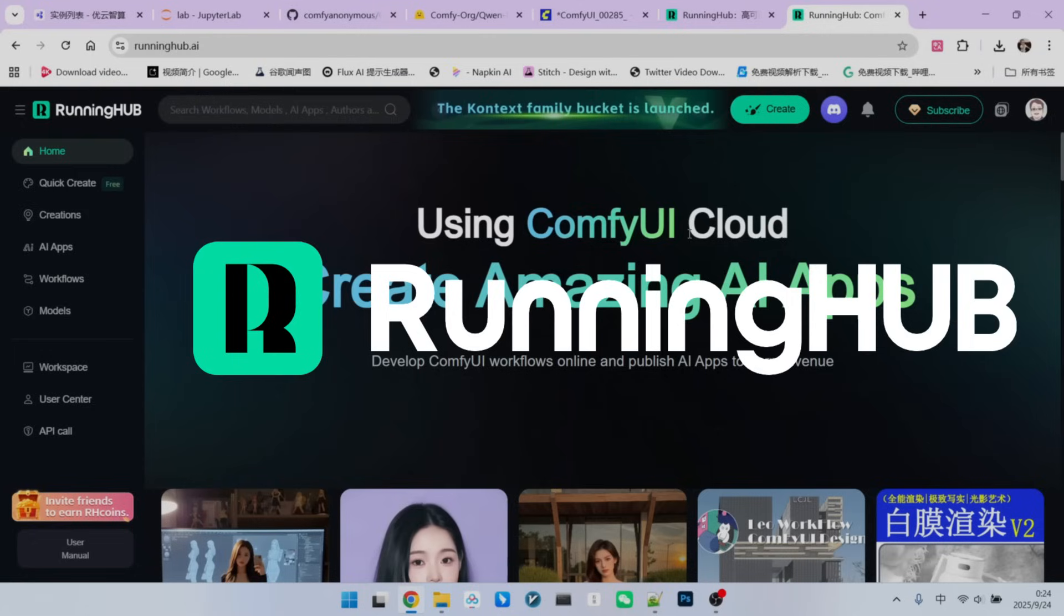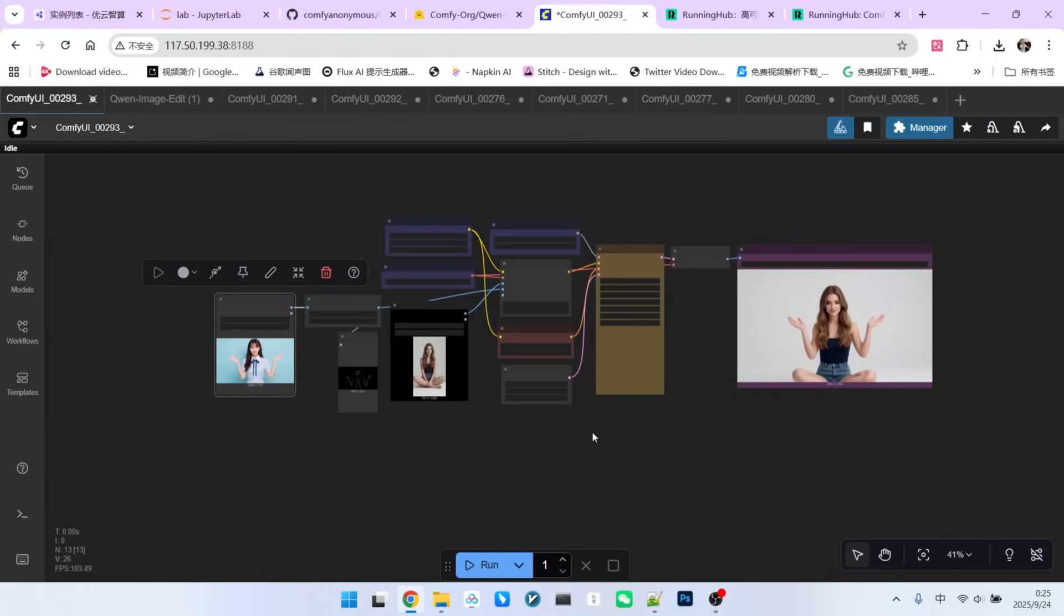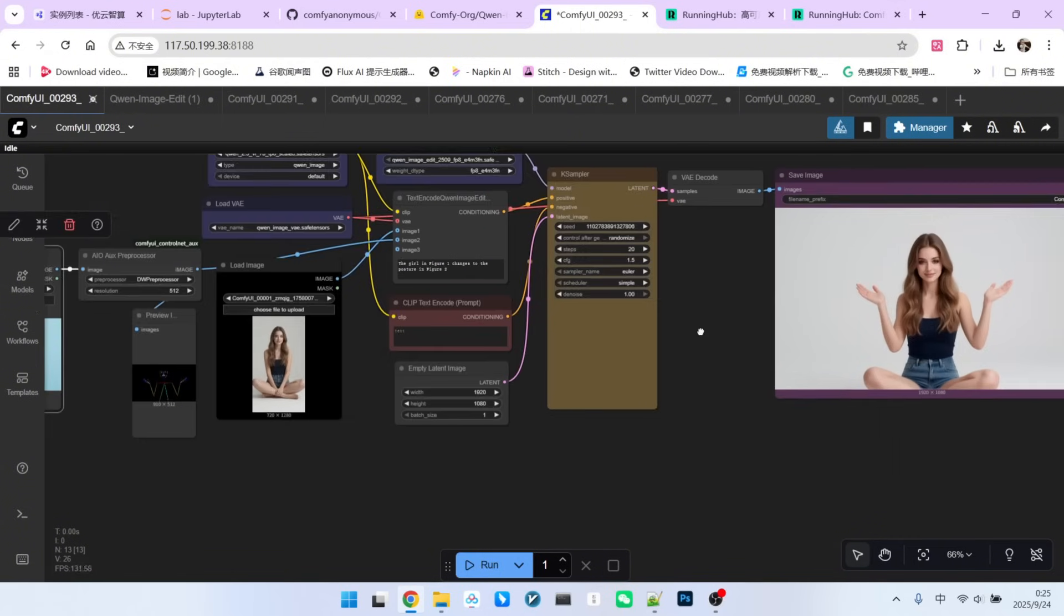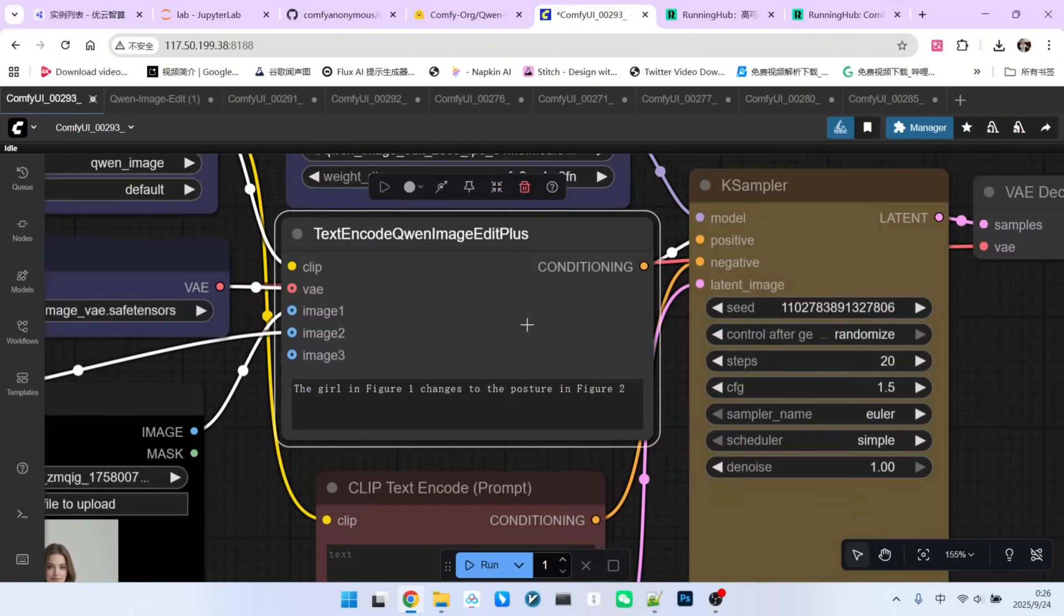Okay, next up, let's take a look at the workflow. The basic structure of this workflow is almost identical to the one for QW ImageEdit. The only difference is this node.